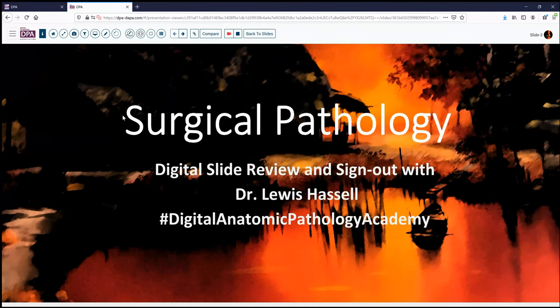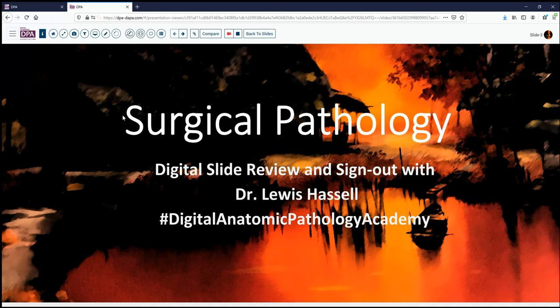Hello. Welcome to another session of digital slide review and sign out. I'm Dr. Lewis Hassel, coming to you from the University of Oklahoma Health Sciences Center. Our program is part of the Digital Anatomic Pathology Academy, drawing on the strengths provided by Digital Pathology Association and PATH presenter.